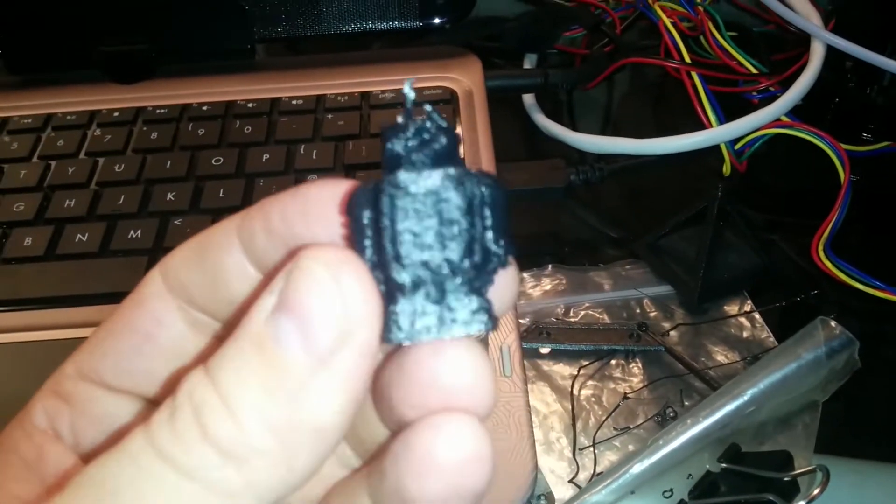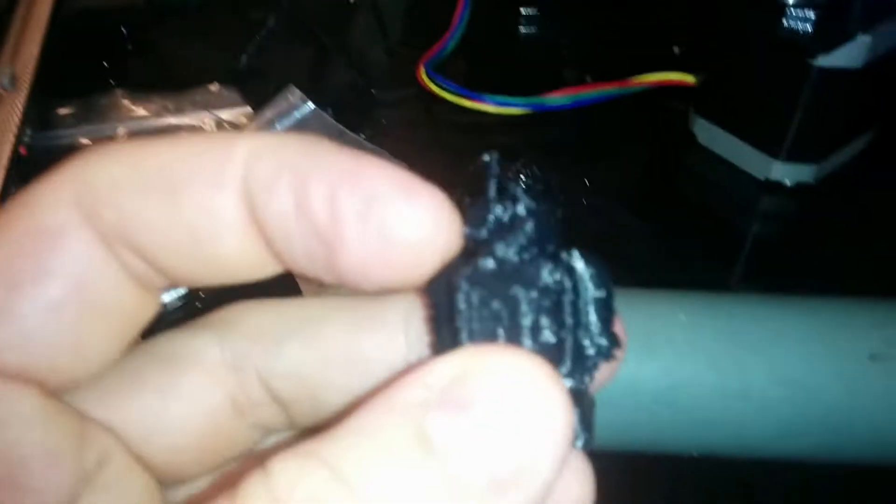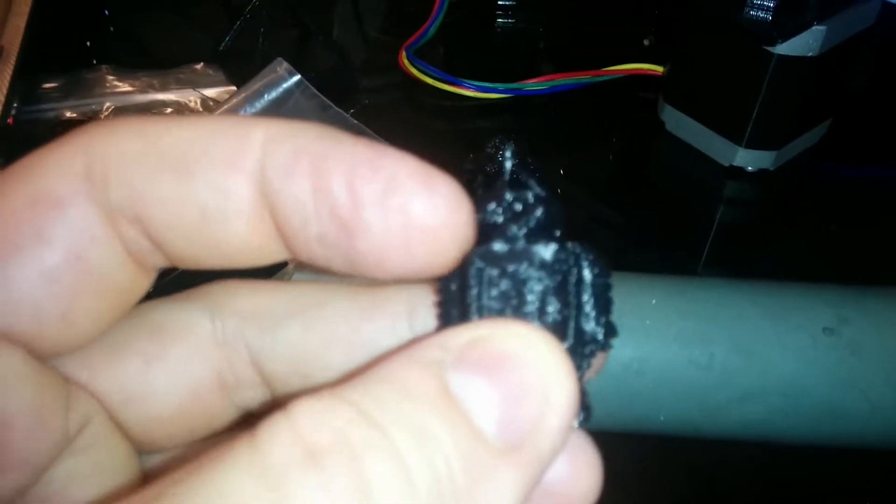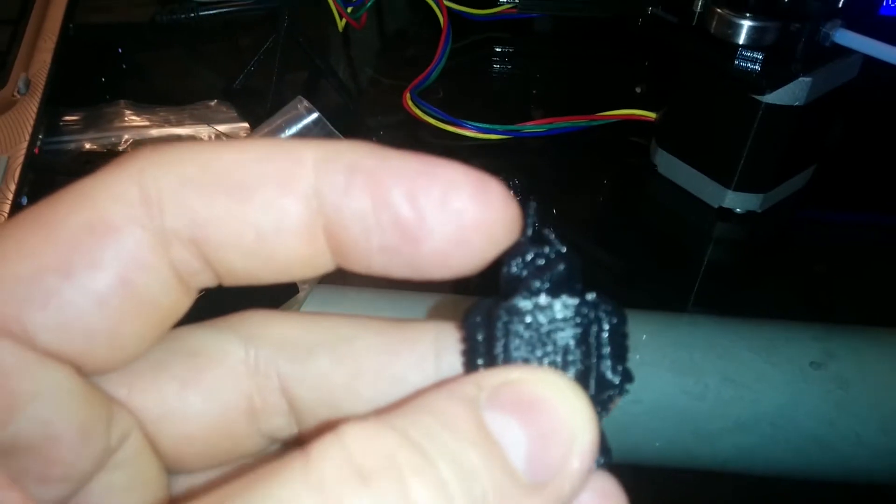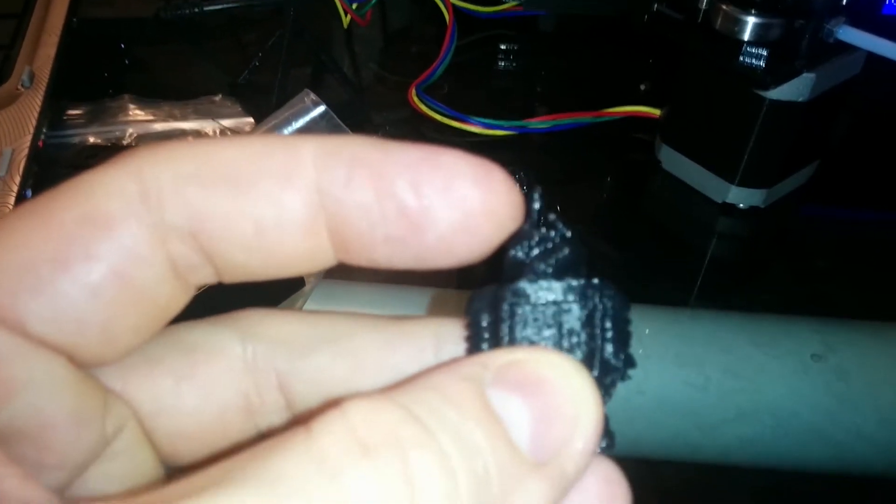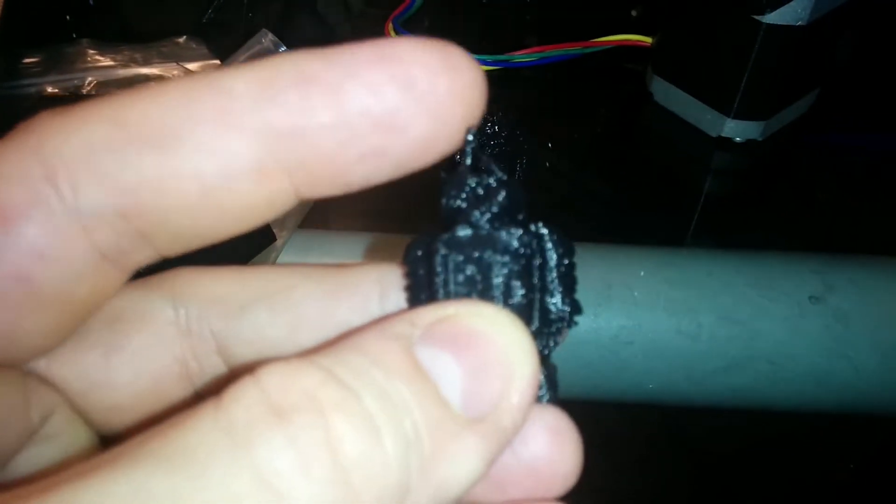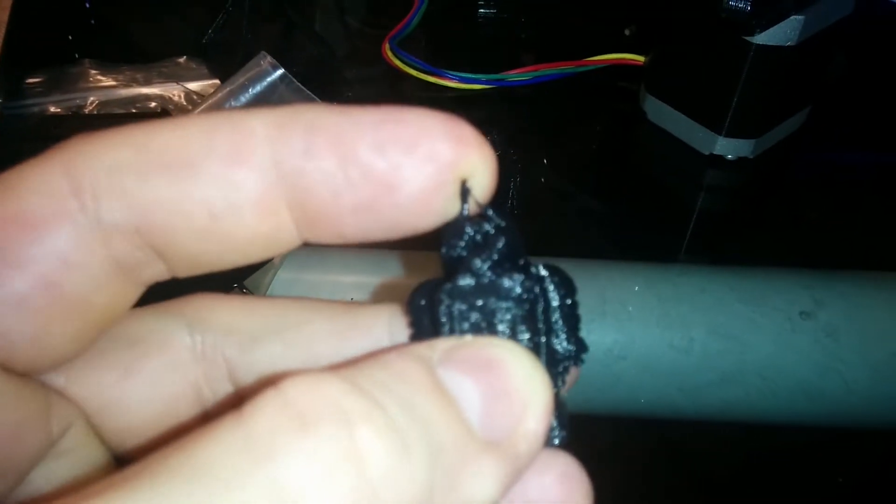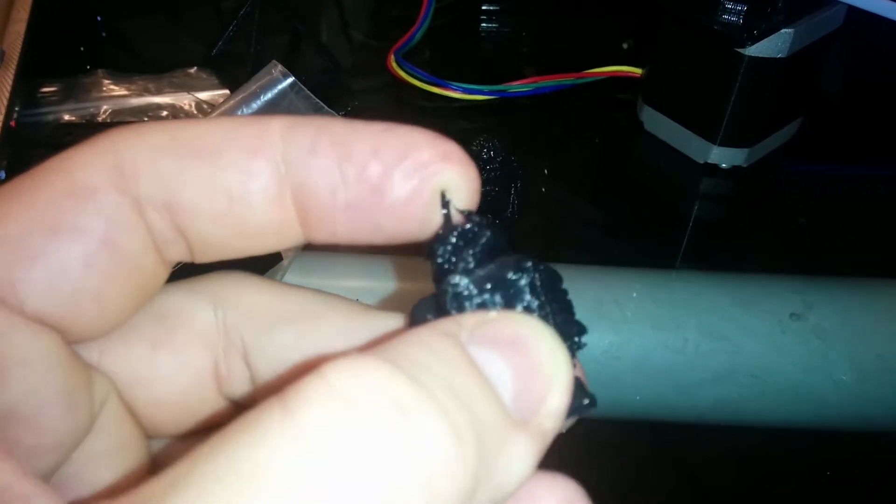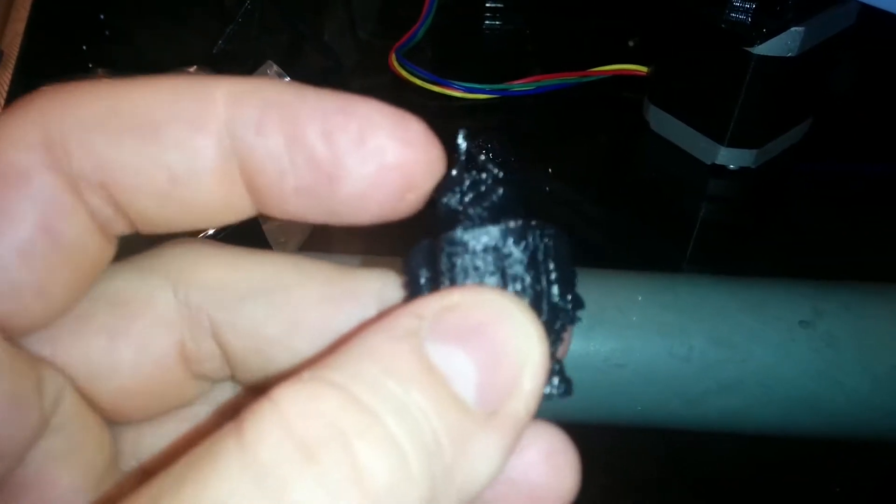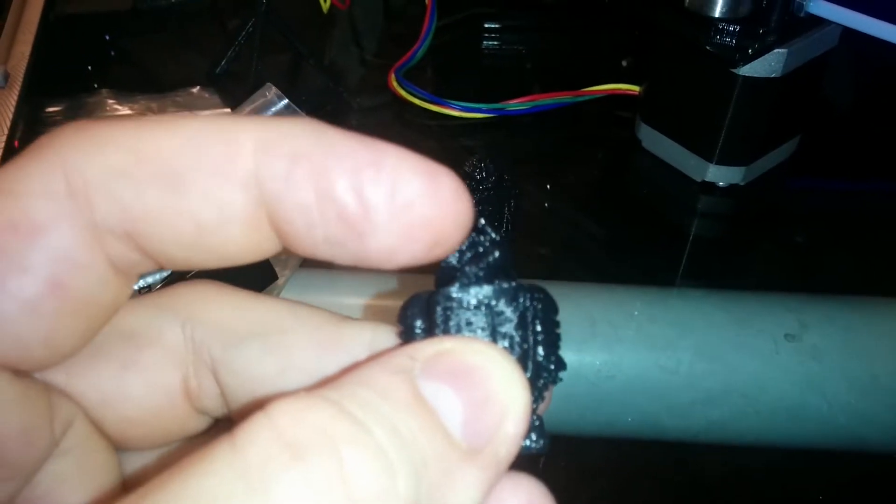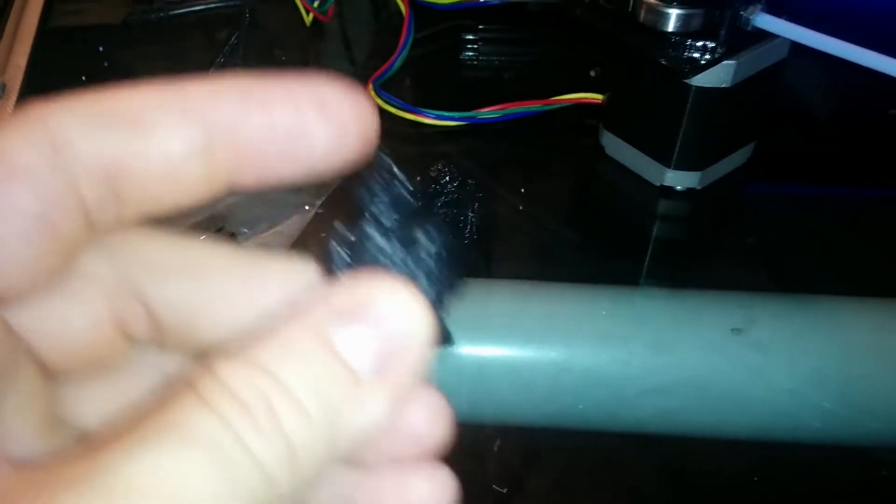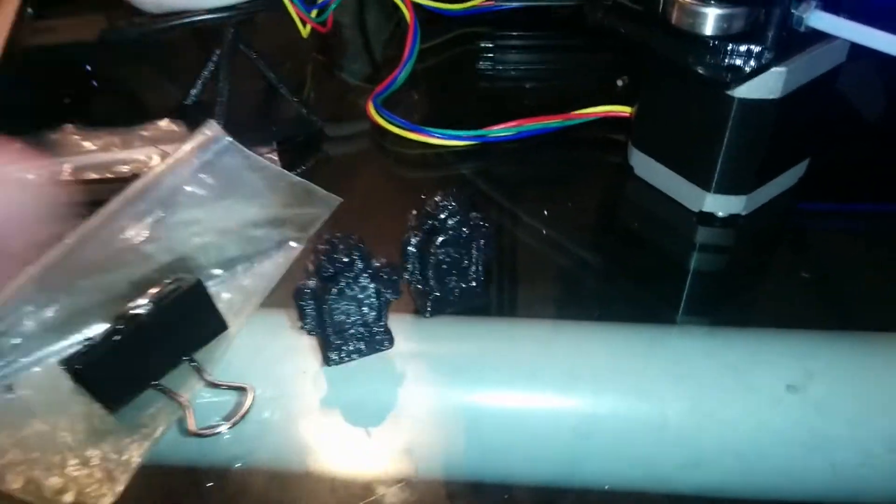I think because I didn't have the fan, when printing the smaller areas the plastic wasn't cooling fast enough, so it was just printing hot melted plastic onto melted plastic without a chance to cool and build up the layers. That's my theory anyway.